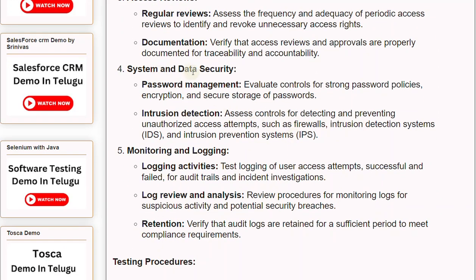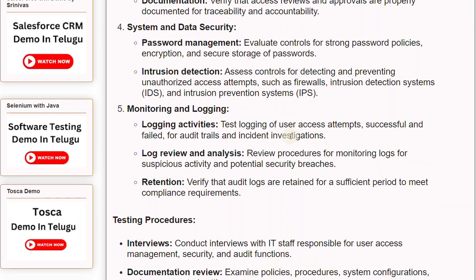Number 4: System and data security. Password management: evaluate controls for strong password policies, encryption, and secure storage of passwords. Intrusion detection: access controls for detecting and preventing unauthorized access attempts, such as firewalls, intrusion detection systems (IDS), and intrusion prevention systems (IPS).